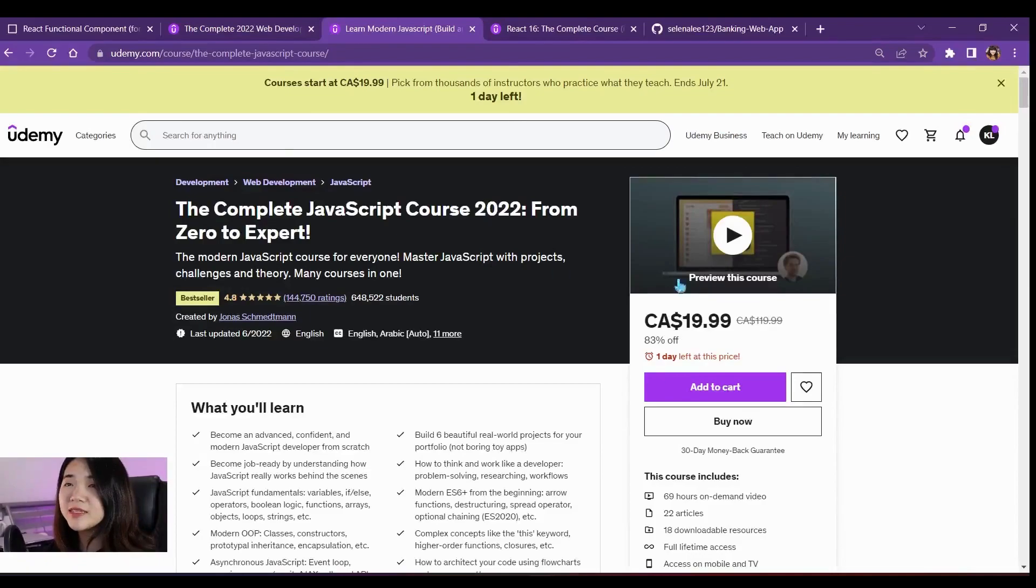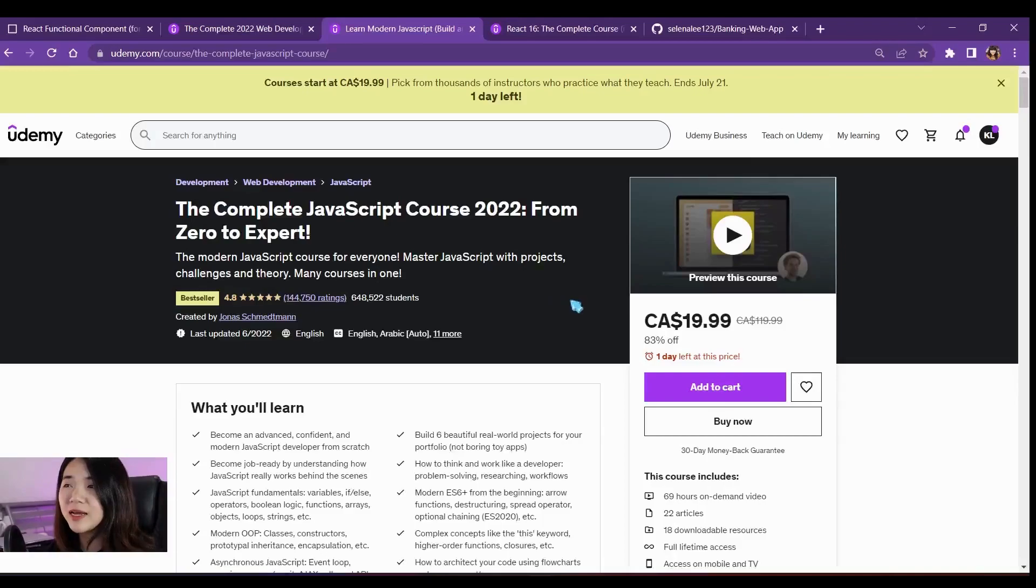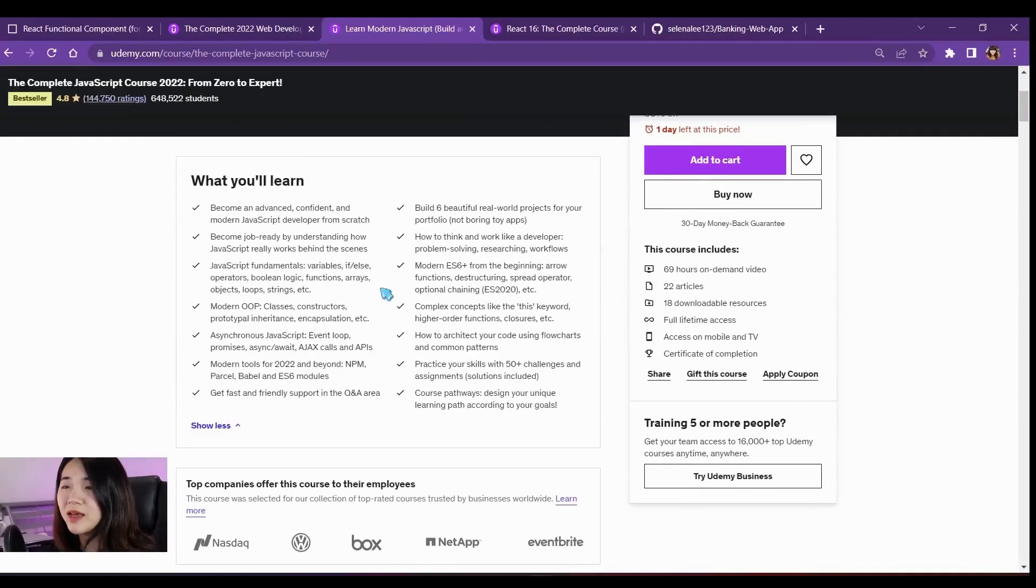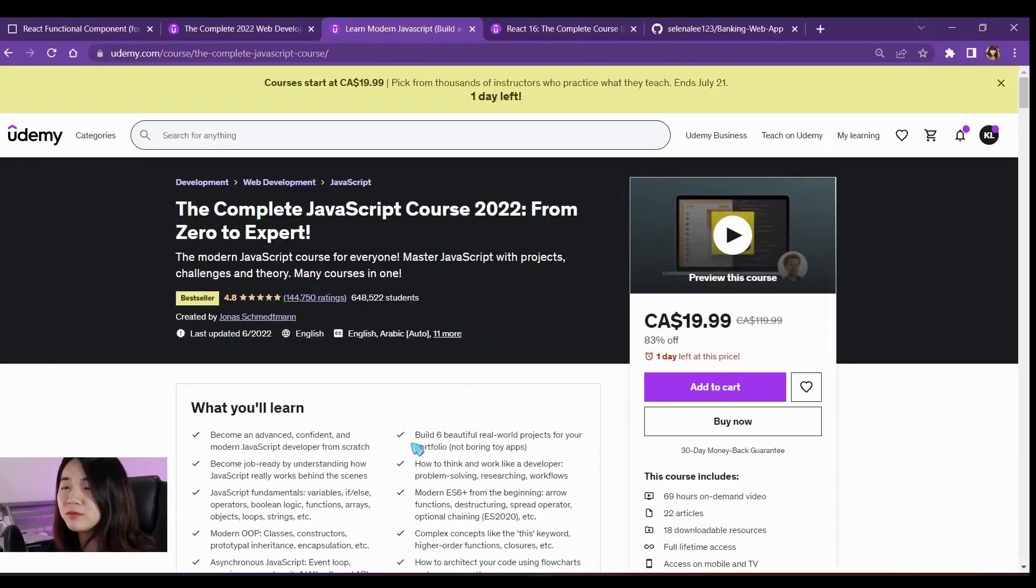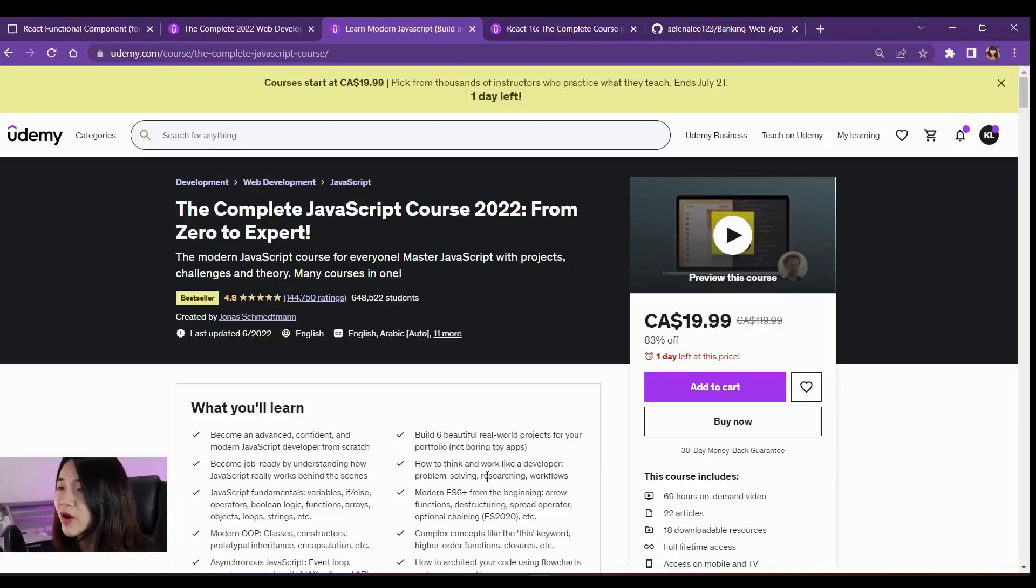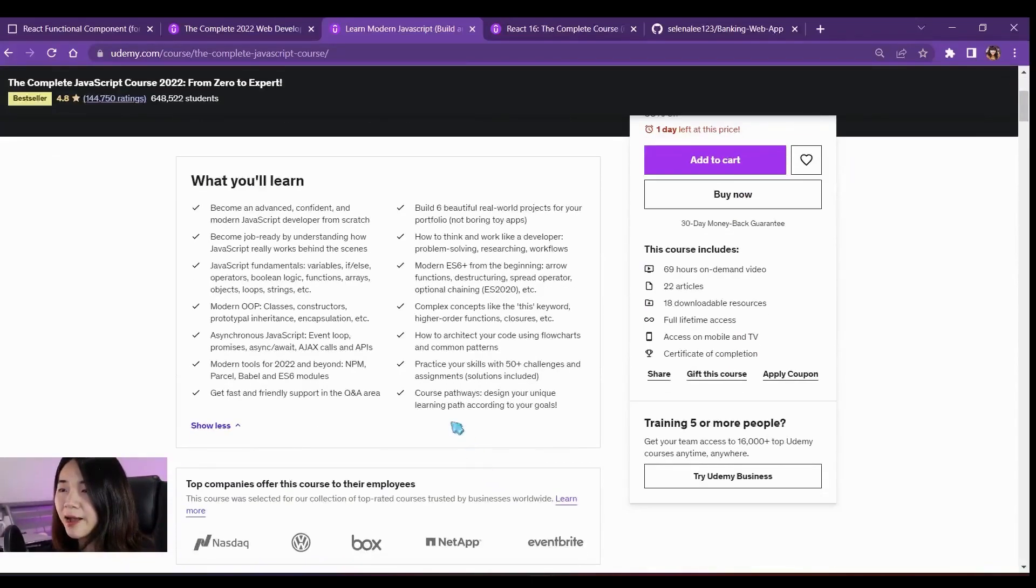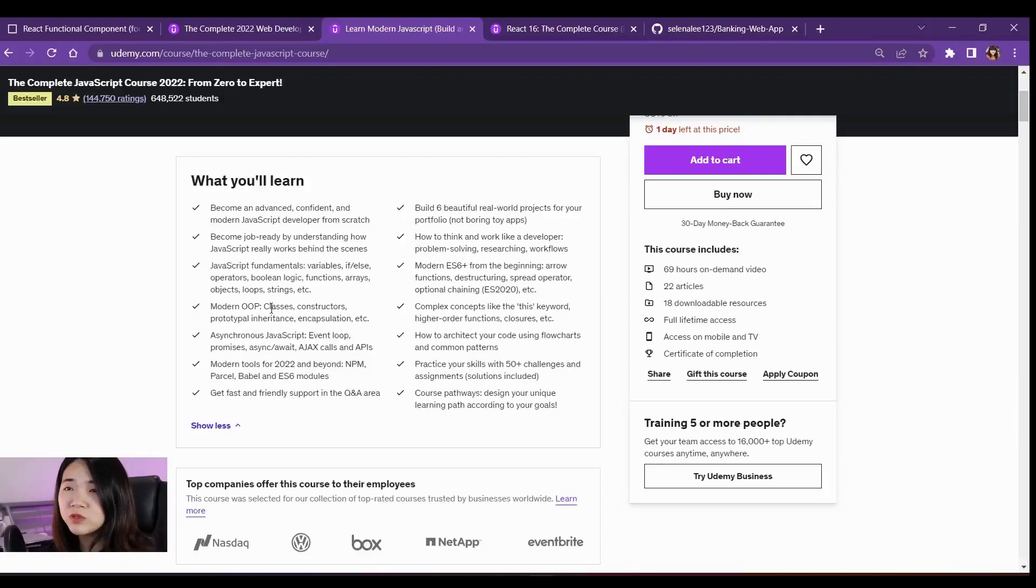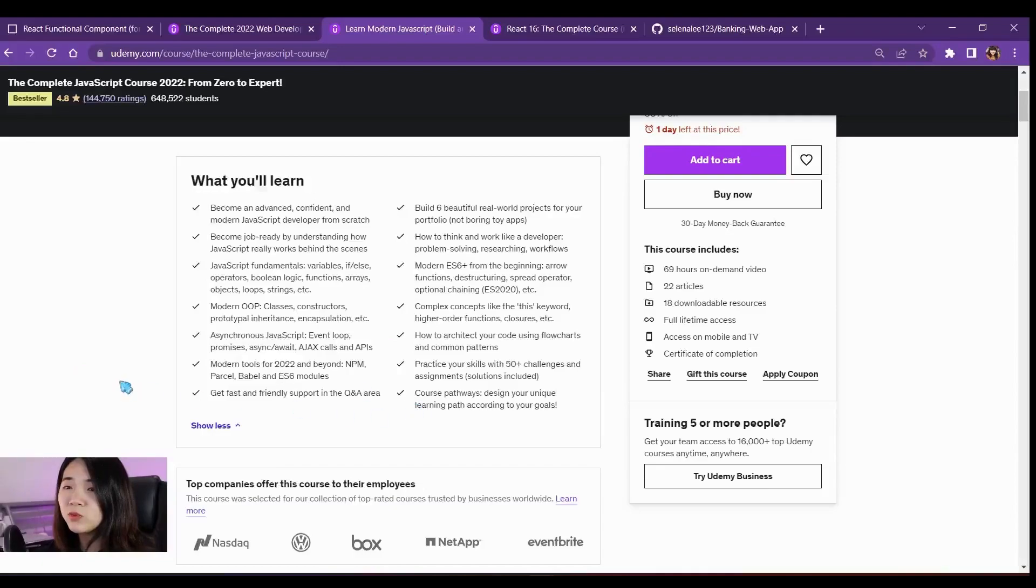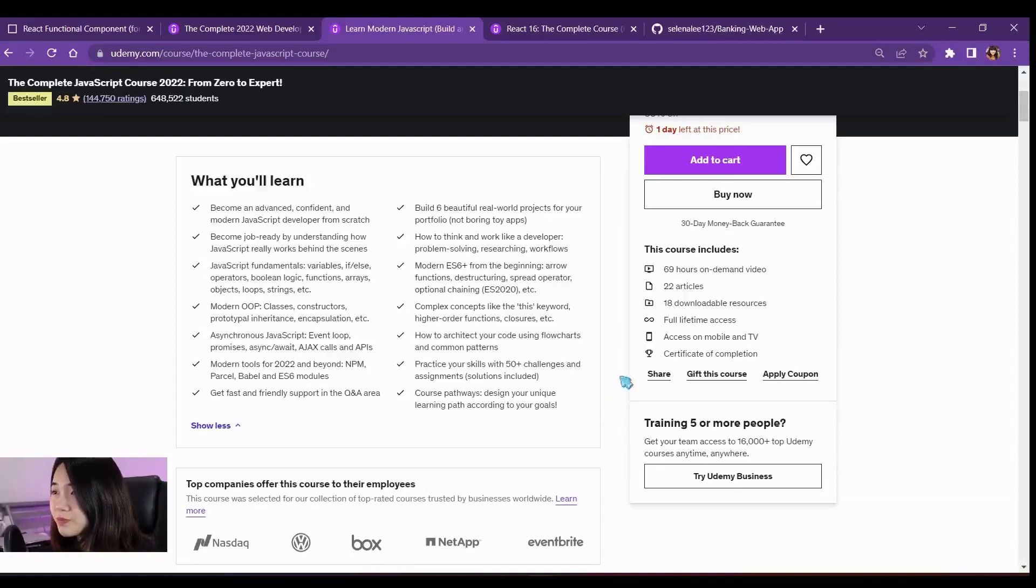The next course is the complete JavaScript course 2022. This course I actually took in the past when I just started development. The reason why I really like this course is it really teaches me a lot about fundamentals of JavaScript. Everything is from scratch. Anything related to what is an arrow function, what is OOP, and what is the difference between using a class component and functional component, and what kind of pathway that I can use when I finish the course.